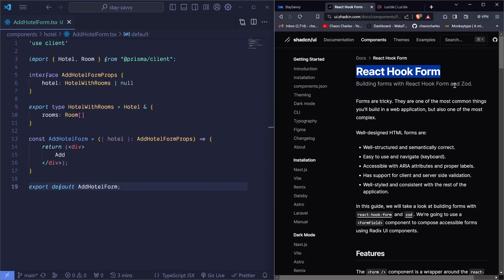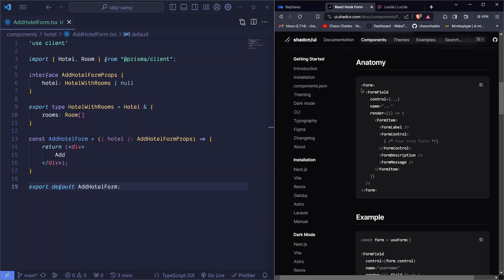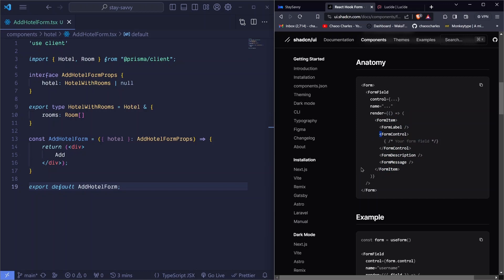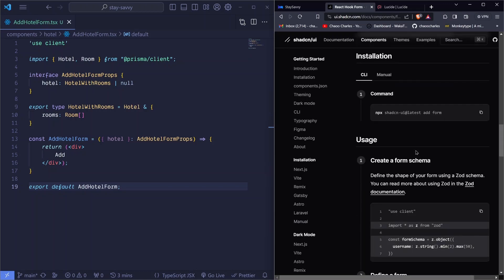We'll also use Zod. If I scroll down you'll see that generally our form will look like this — a form field will have controls, name, and render, where render passes a function. We'll be passing a form item and similar stuff like that. Scrolling further, you can see how to get started using the form — we'll install it using ShadCN.